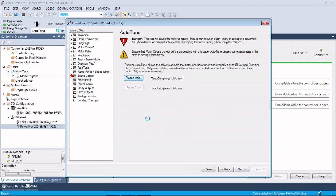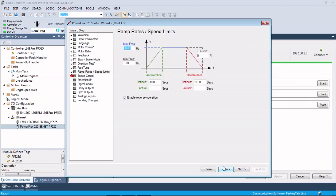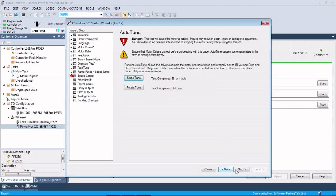And here we could do a static autotune. Right now that test is running. Probably going to give us some sort of fault since we're not hooked up to a motor, but we are in volts per hertz, so we should probably be okay. So we got a fault because there's no motor hooked up to this drive, so we're not going to be able to actually run an autotune.